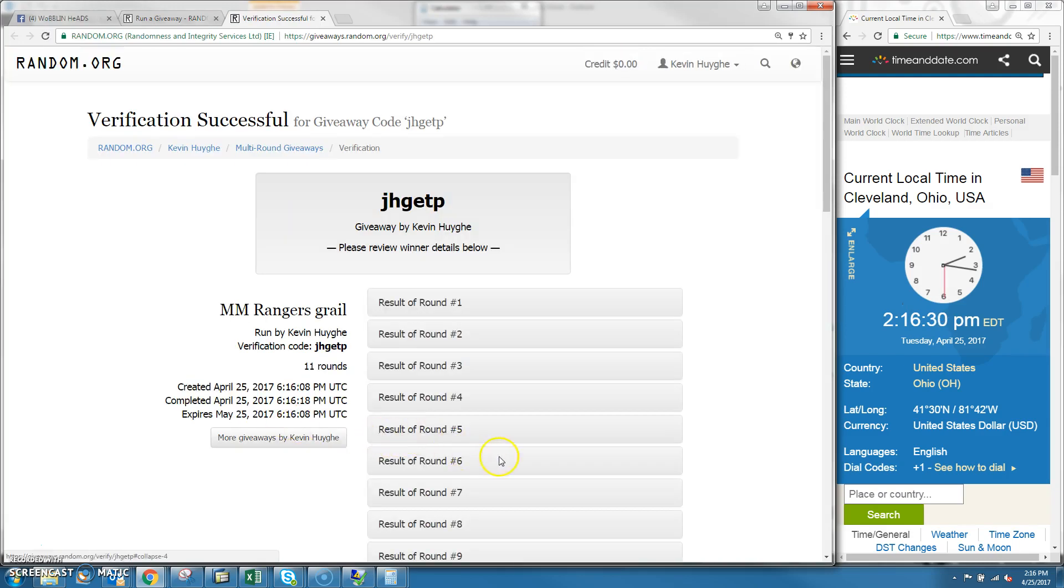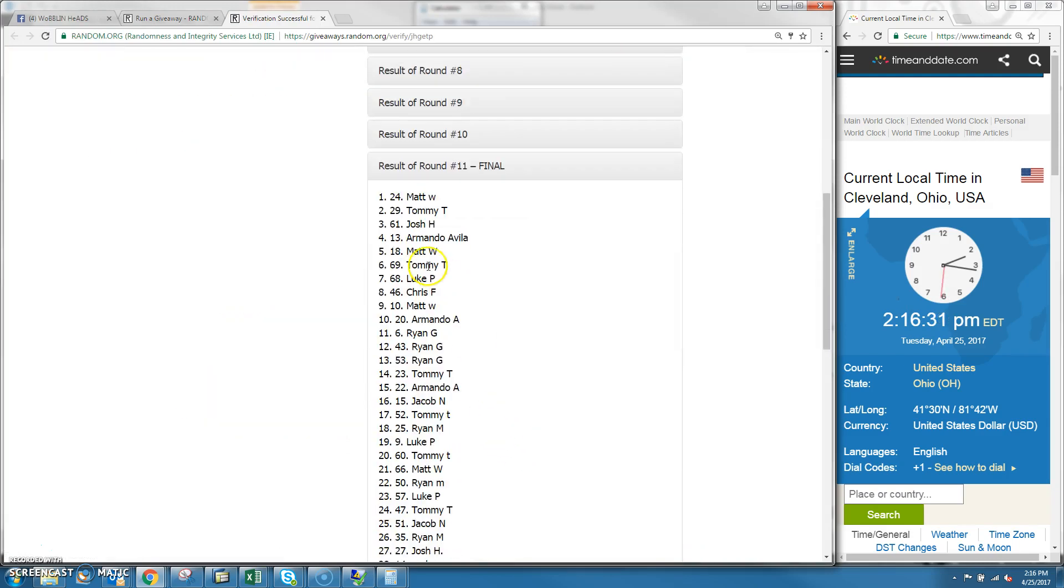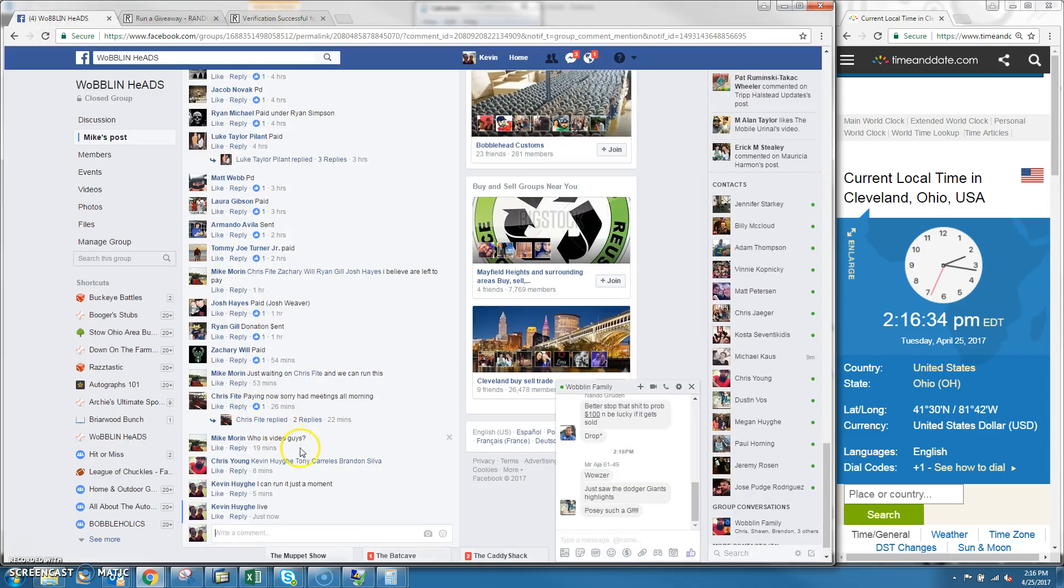J H G E T P is your verification code. Congratulations man. And at 2.16, we're done.